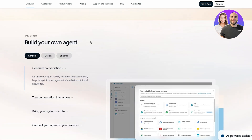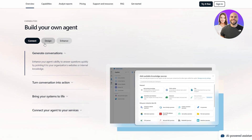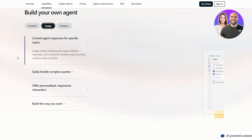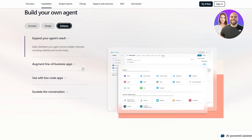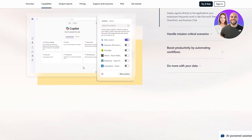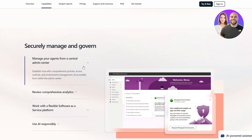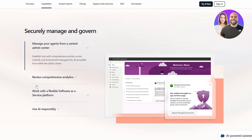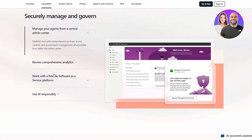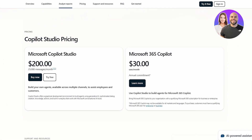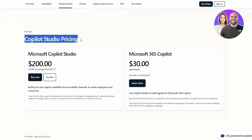With Copilot Studio you can build your own agent — your own copilot. You can generate conversations, turn conversations into action, bring your systems to life, or connect your agent to your service. There are design elements and enhanced elements as well. You can securely manage and govern your system using a flexible software-as-a-service platform and use AI responsibly.